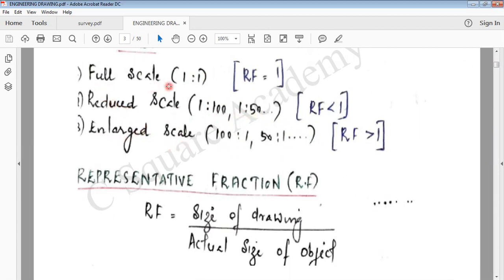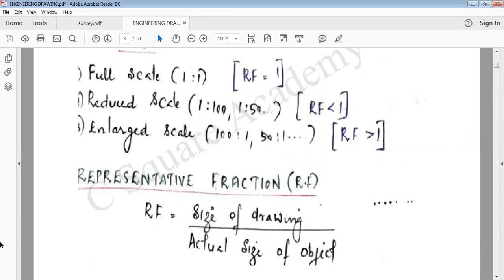If you compare them, we have to ask questions. What is the full form of RF? The full form is representative fraction. This is the representative fraction. Thank you.